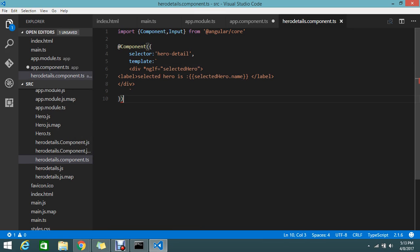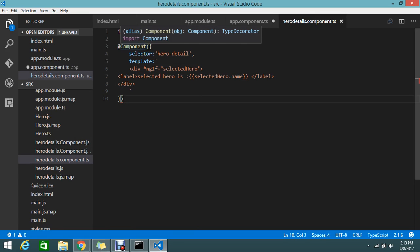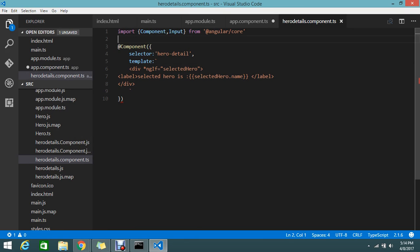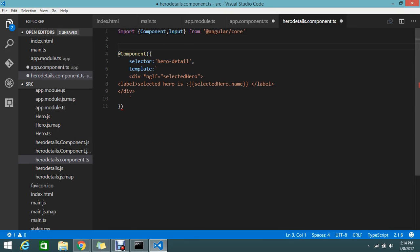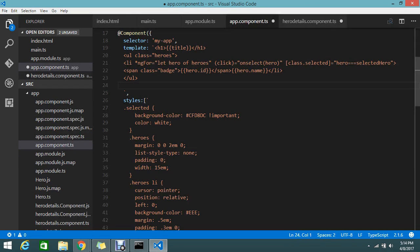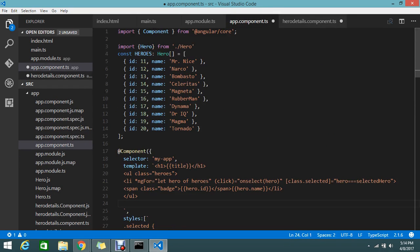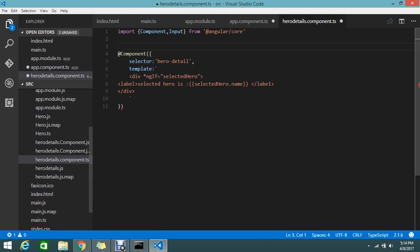But here we don't have the selected hero object, so it will obviously throw me an error. It is telling that declaration is expected. Before that, this is the type of hero, so we are just referring the hero file. This is the reference you have to add.